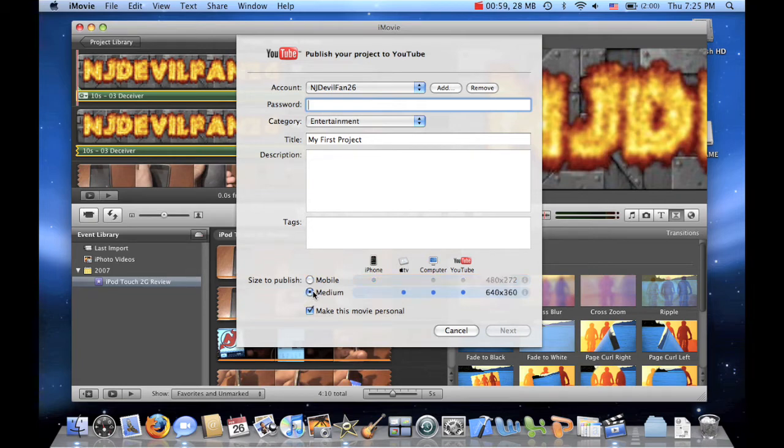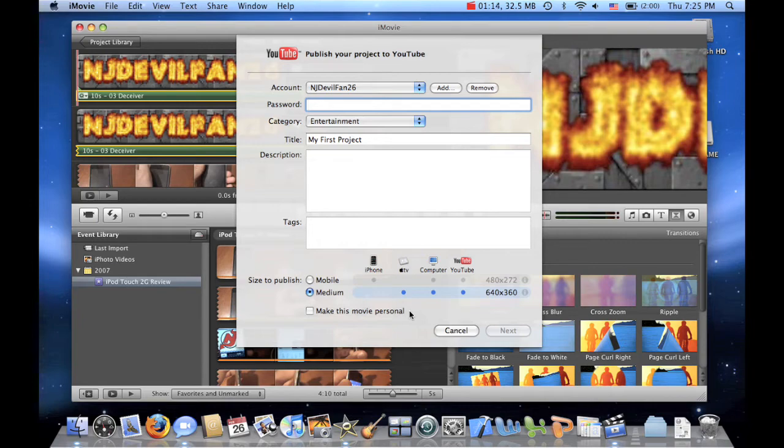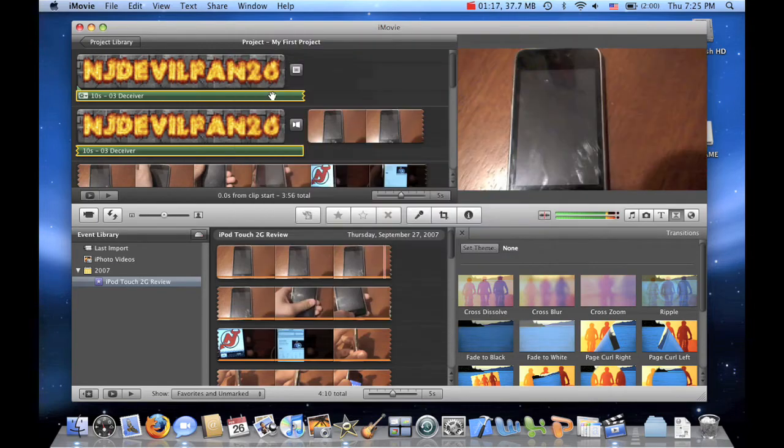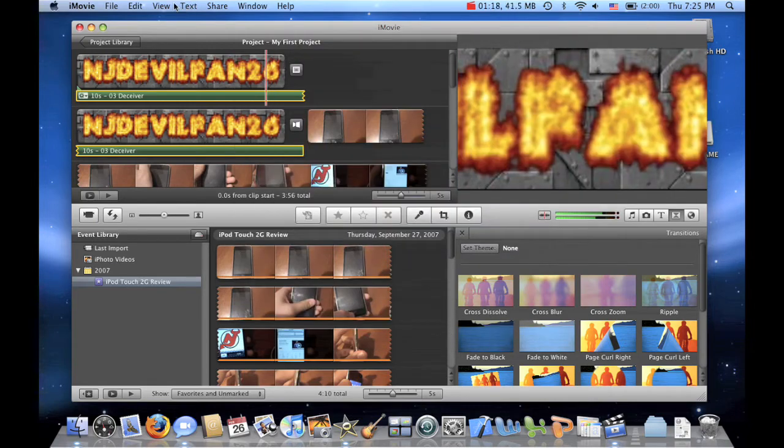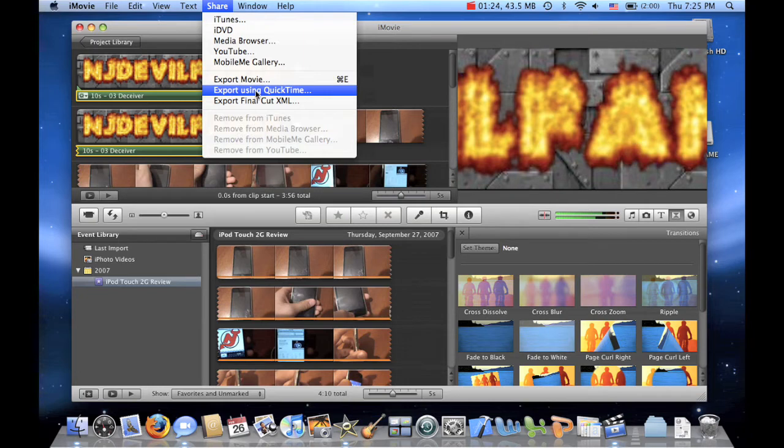But if you want it to be in high quality, you choose medium. And obviously, make it personal or not, normally I don't because I want the whole public to see my videos. However, high quality isn't the same thing as high def. So if we want to publish our project to YouTube in HD, we have to go to share and export using QuickTime.